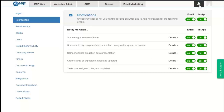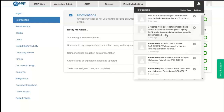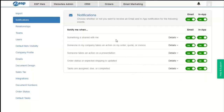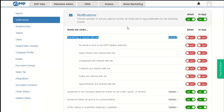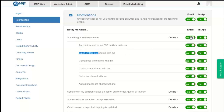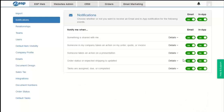In-app notifications appear via the bell icon. Some sections have sub-options — for example, if we click Details, we can turn off notifications when something is shared with me, both for email and in-app. We can also selectively turn on specific notifications, like when a sales order is shared. We can turn them all back on, or configure it so we don't receive email notifications when someone takes an action on a presentation.